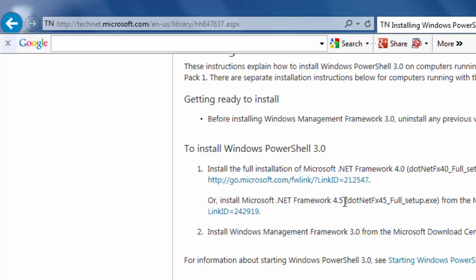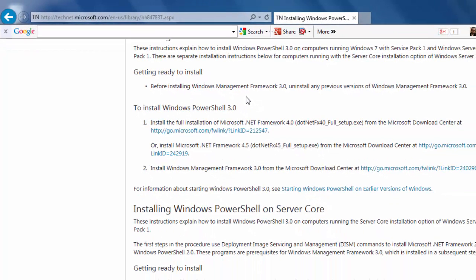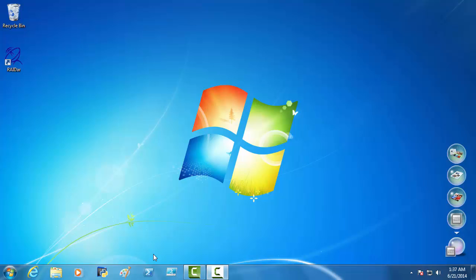And here is our last prerequisite. Before installing Windows Management Framework 3.0, uninstall any previous versions of Windows Management Framework 3.0. Just so you know. So, before we start downloading the Windows Management Framework 3.0...